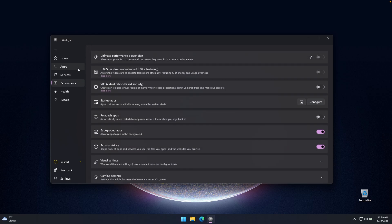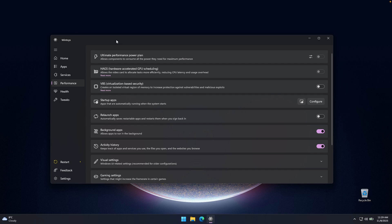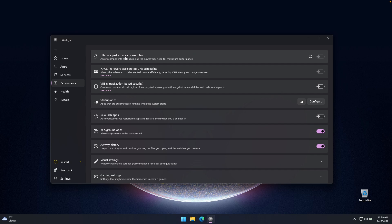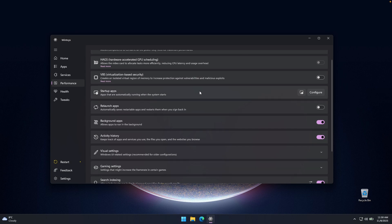Now let's go here to the next tab, which is super cool, because it allows you to tweak some of the settings which are actually quite hidden inside the Windows settings itself. Now here on top, we have one really important option, which is ultimate performance power plan, which allows components to consume all the power they need for maximum performance. So if you have a desktop computer with powerful hardware, I highly recommend that you enable this feature. But I think this can only be enabled for desktop computers.